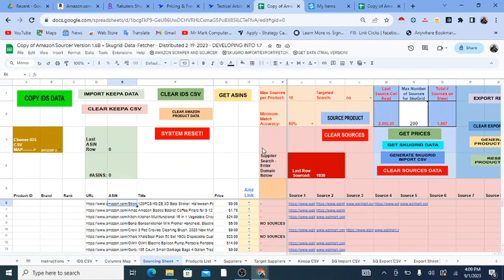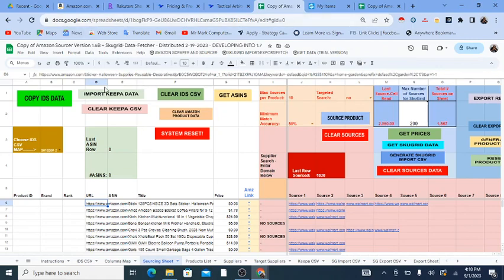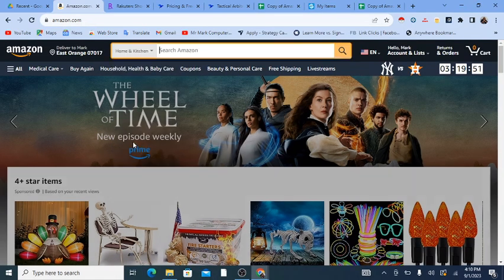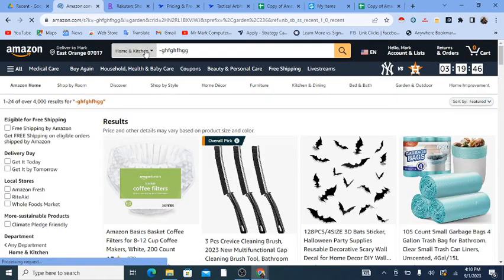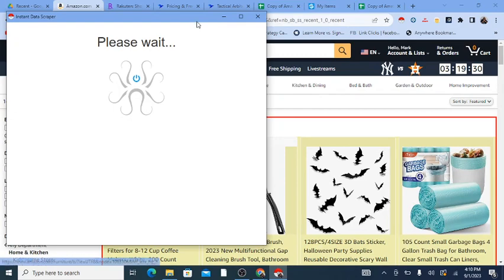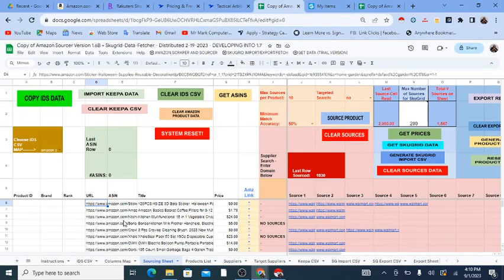Using these Google Sheet systems, you can technically use them with any supplier — you're not limited to a particular one, because these Google Sheets do not connect to suppliers at all. The way it works is: I go onto Amazon and do a search. For instance, searching 'home and kitchen' in general, you could use a minus and random letters, which will give you random products in that department.